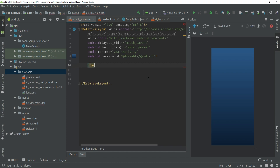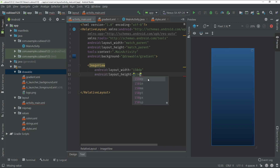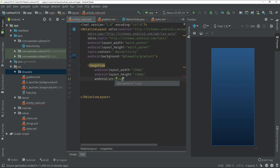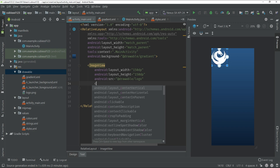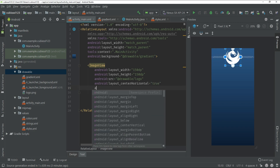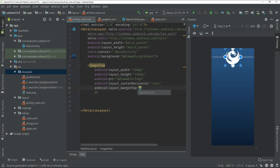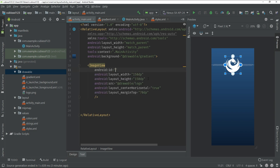Now use an ImageView tag with width 150dp and height 150dp. Set android:src equal to @drawable/logo with a forward slash. Set layout:centerHorizontal to true, marginTop to 70dp, and give this ImageView the id 'imageView_logo'.